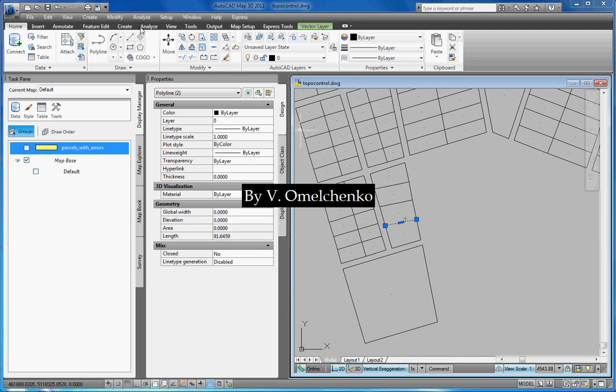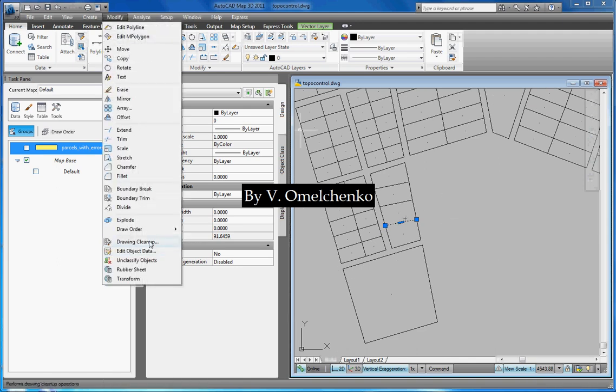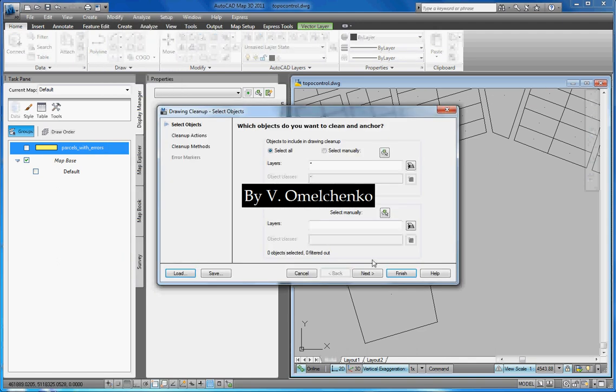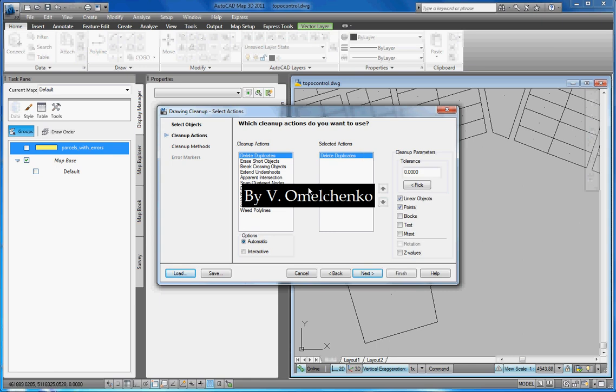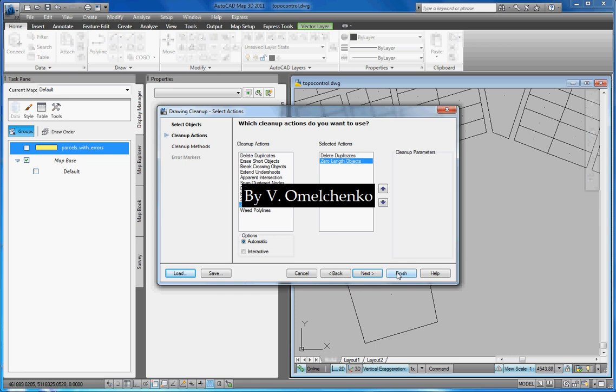For that, again, we'll click Modify on the menu bar and click Drawing Cleanup. And we'll click Next in the Drawing Cleanup window. We have already applied this action and don't need it anymore, so we'll click the Remove button. We'll select the Delete Duplicates action and click the Add button. And generally, it is recommended to apply the Zero Length Objects action to delete such objects. They can be on our map and hinder creating a topology. So we'll select this action and click the Add button. And we'll click Finish.